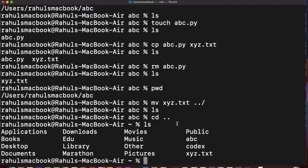These are the very basic Unix commands you may require for accessing Python and running Python code. There are other commands as well, but I don't feel the need to explain them here — maybe I'll cover those in another tutorial.